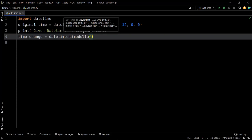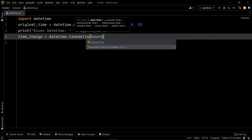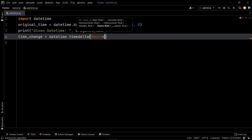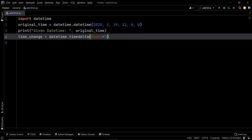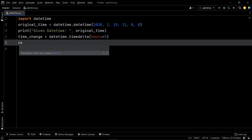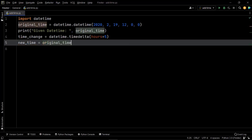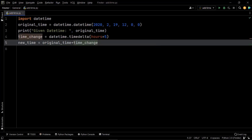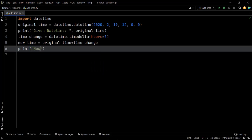In our case we want the duration to be hours, so all we have to do is pass hours as an argument within the timedelta function and specify the numeric value, which is five. So hours equals five. Now that we have created the timedelta object, we move to the next step: adding this timedelta object to the originally given time to create the new time. We create a variable new_time equal to original_time plus time_change, and then simply print new_time.